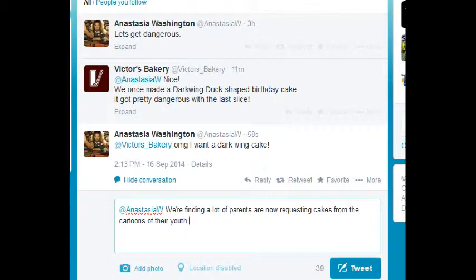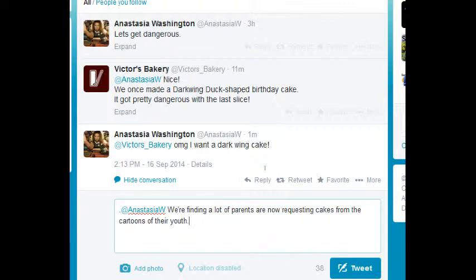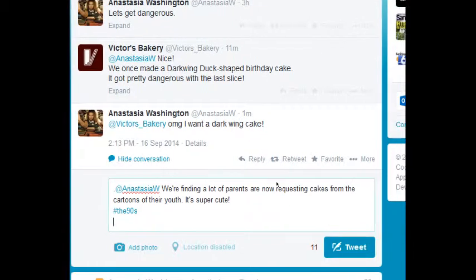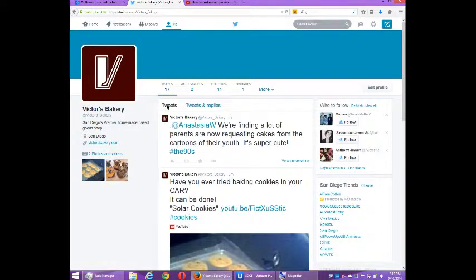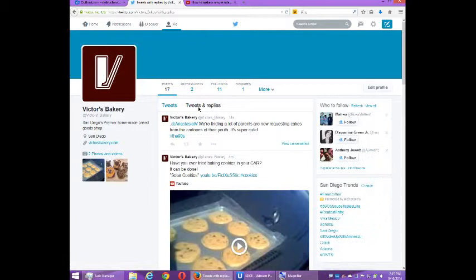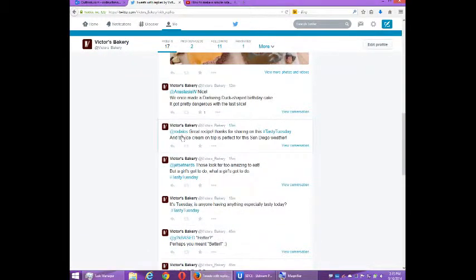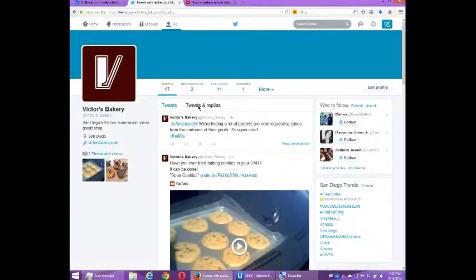We're finding a lot of parents are now requesting cakes from the cartoons of their youth. I don't want just Anastasia to see it — I want my own followers to see it. There's a trick: put some sort of character, like a dot, before the beginning of the tweet, so more people can see it. I'll write 'We're finding a lot of parents are now requesting cakes from the cartoons of their youth — it's super cute' and add a hashtag like #90s. This shows up on the main Tweets screen, whereas replies only show under Tweets and Replies and are only visible to that person.